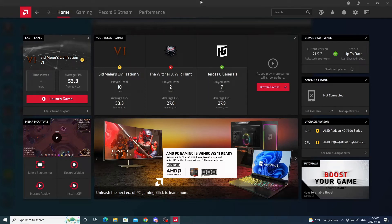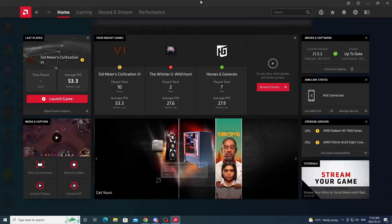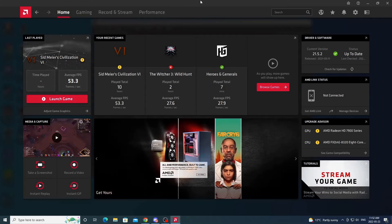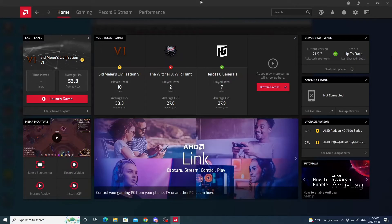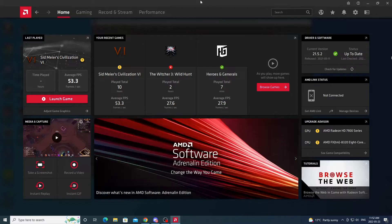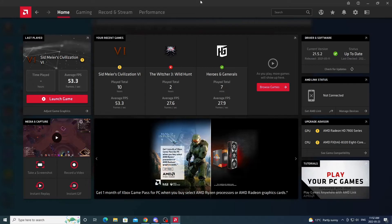Hi everyone, Norvex here. Just putting out this quick guide on how to set up a custom resolution so you can play Albion Online in widescreen. Even if you have a 1920x1080 monitor, you can set this up through your graphics software and play in widescreen and have a bit of an advantage on what you can see.